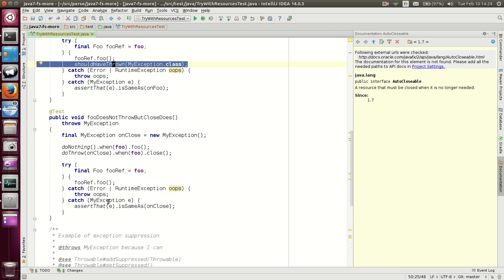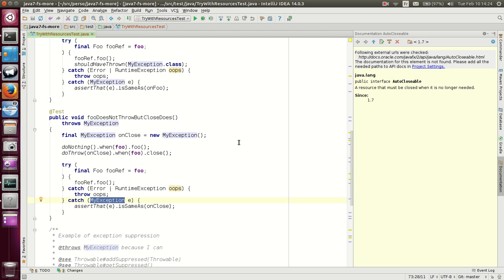But, if close does throw an exception, the exception will be thrown. And, again, we check that it is the same that we specified.